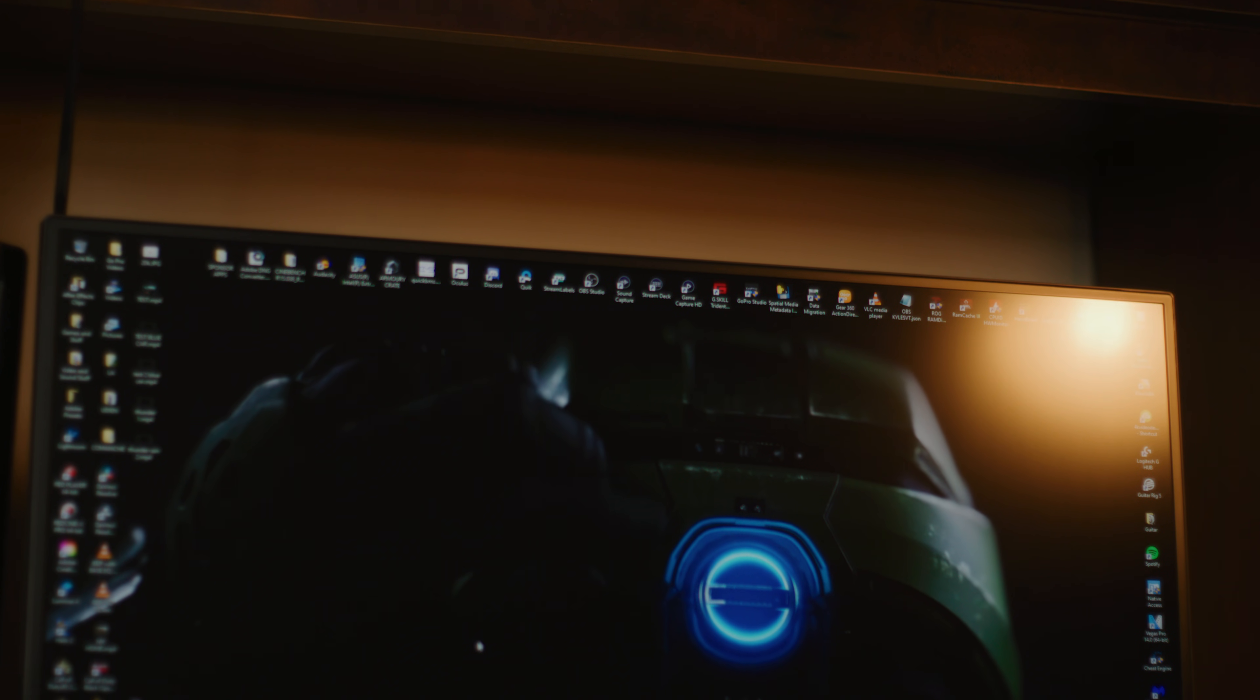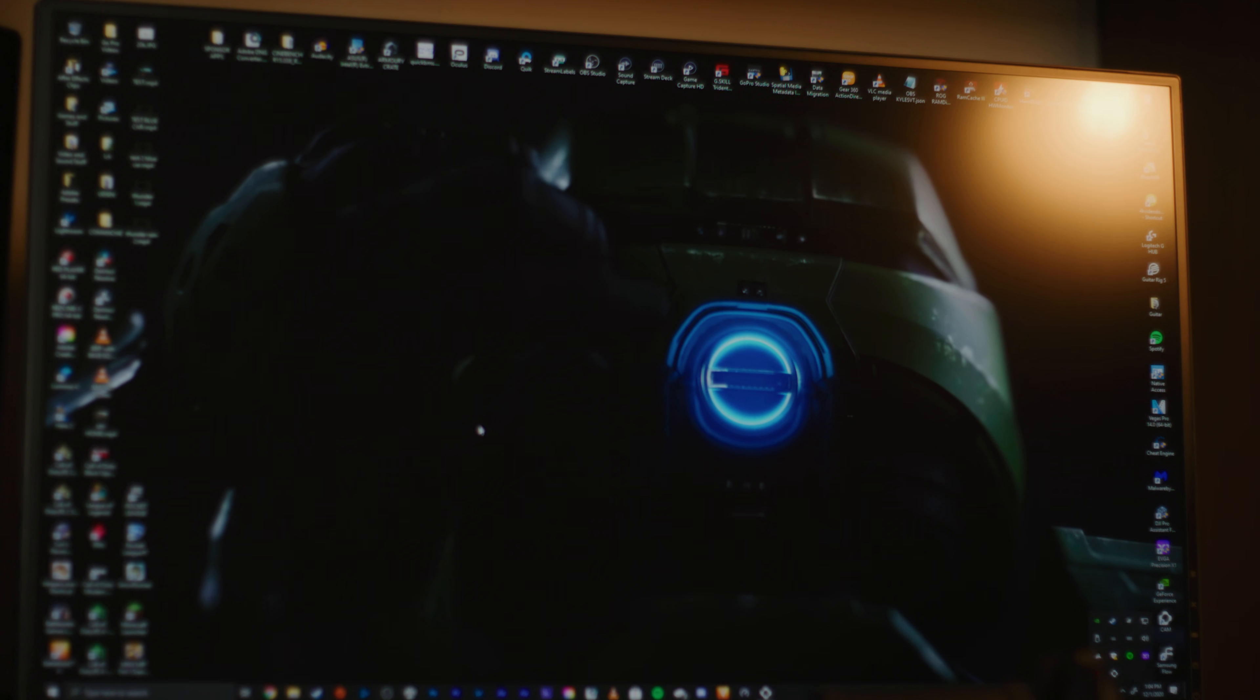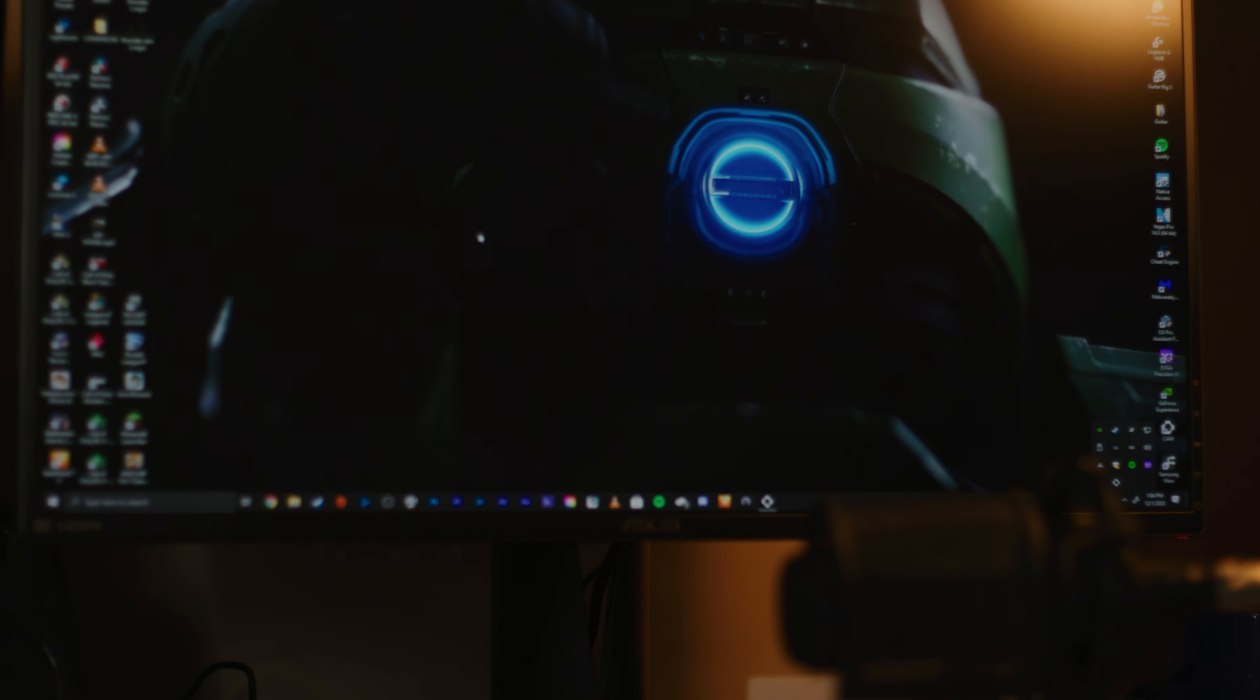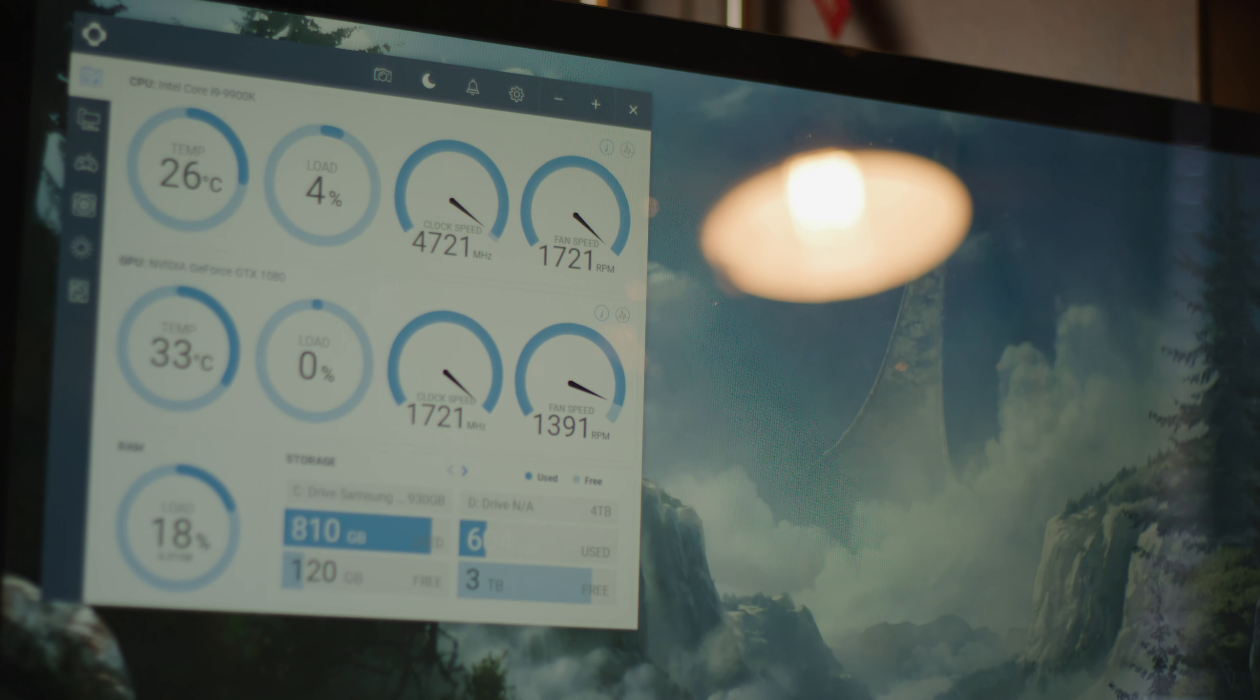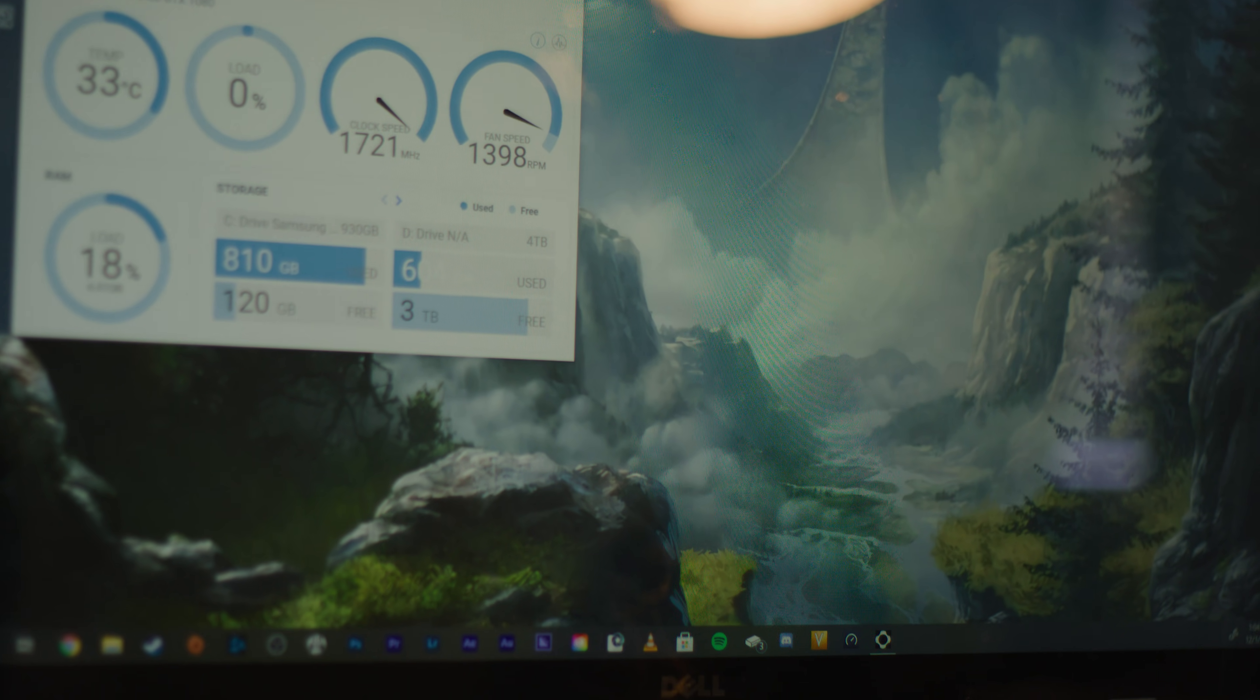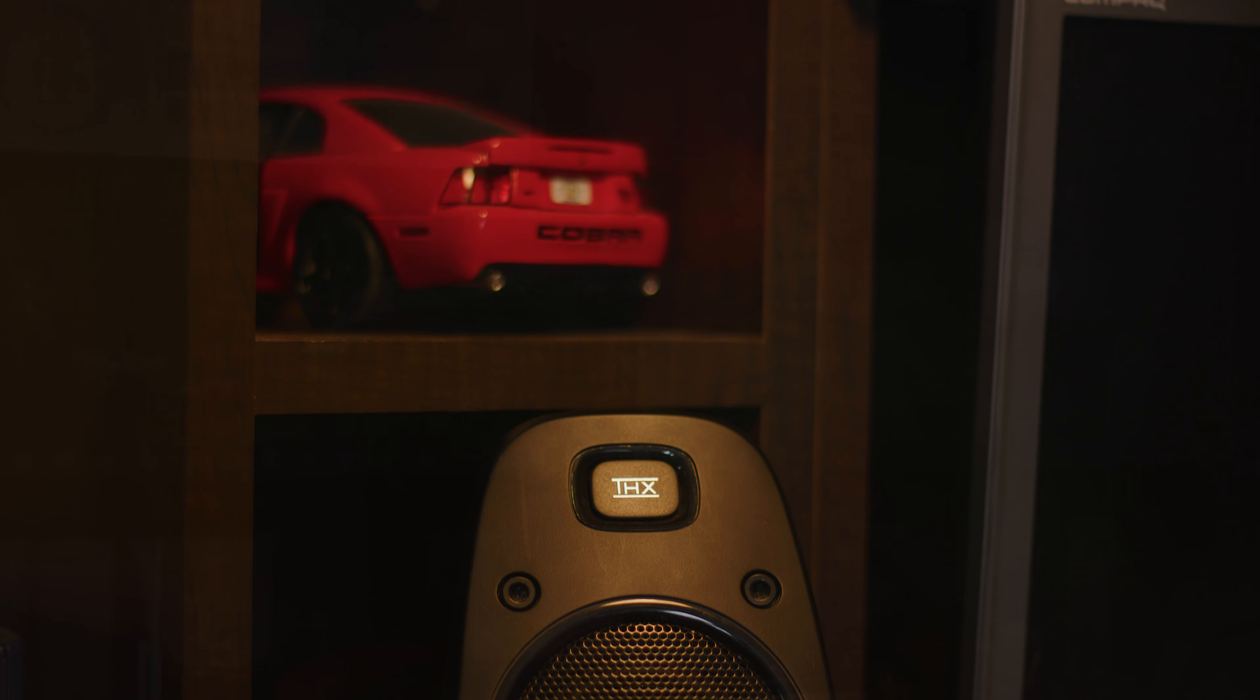My monitor I'm running is an Asus PG279Q. It's a 1440p monitor, high refresh rate, color accurate. I like it. It's what I use for video editing and pictures. Then I run a little Dell monitor. That was my first monitor. That's just for like chat and to view my PC specs.